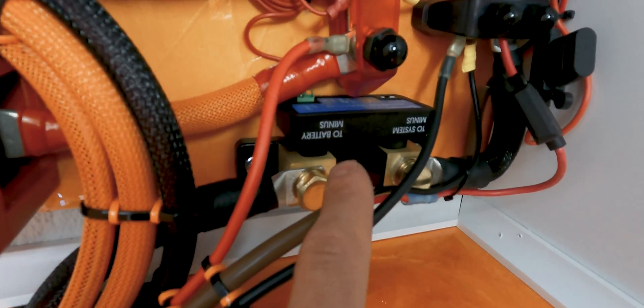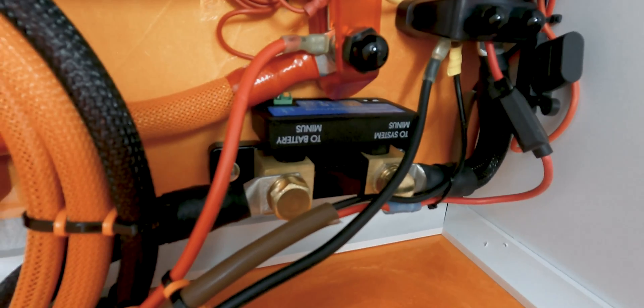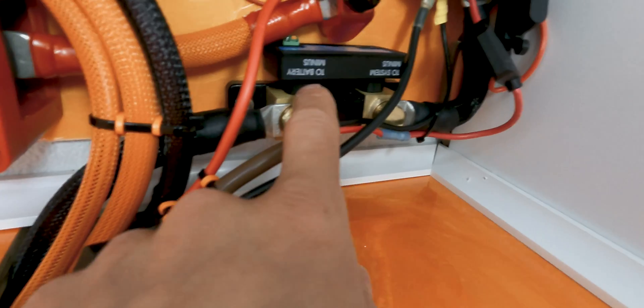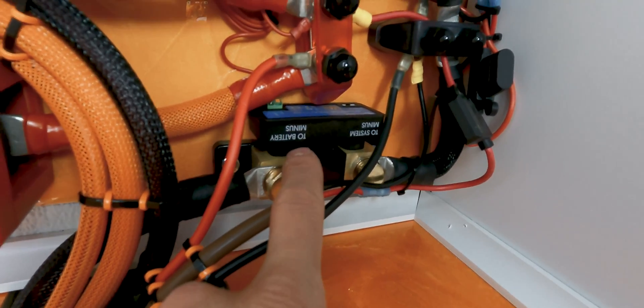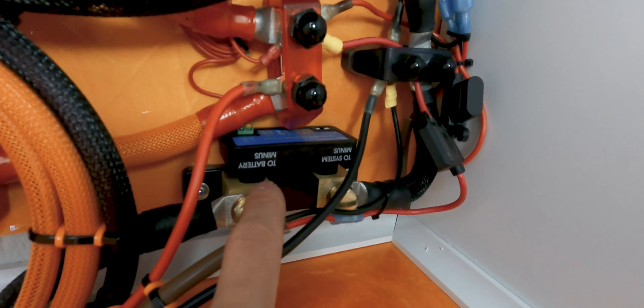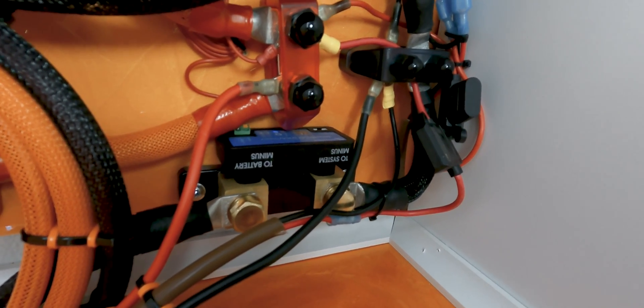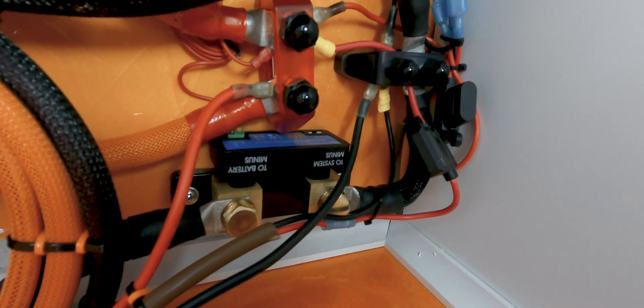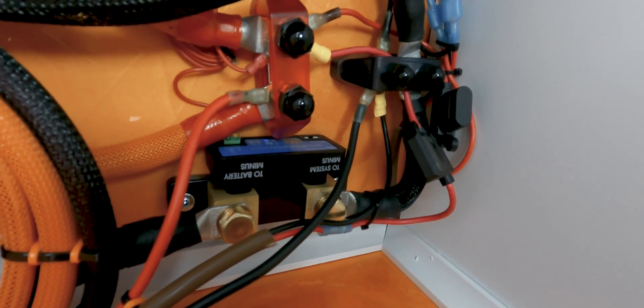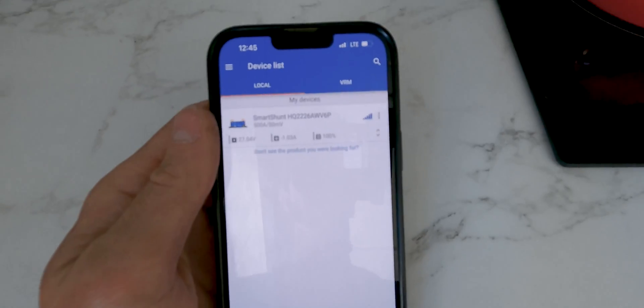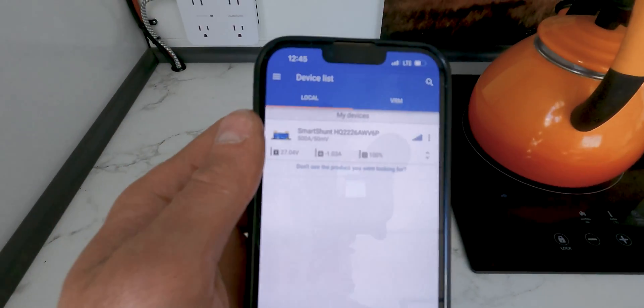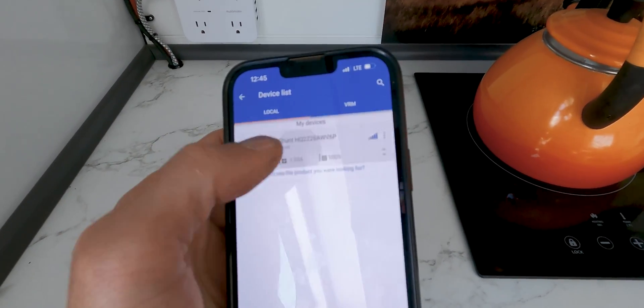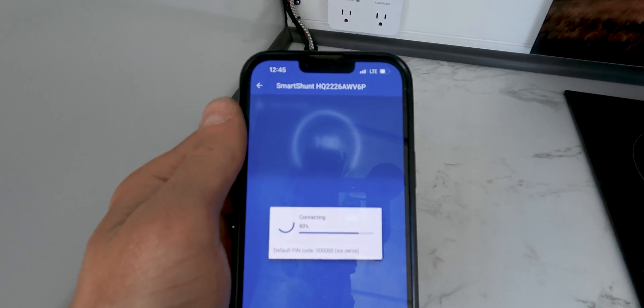And then the thing I'm most excited about, the reason I really did this remodel, is I wanted to add this shunt. And so this is the Victron Smart Shunt. And what this does is this is basically a battery monitor. So it allows me to look and see what kind of energy is flowing in and out of my system and just monitor the health of my battery. So I'll show you guys what that looks like. So when we hop into the app, the first device there, that's my smart shunt. We'll click on that, let it load.